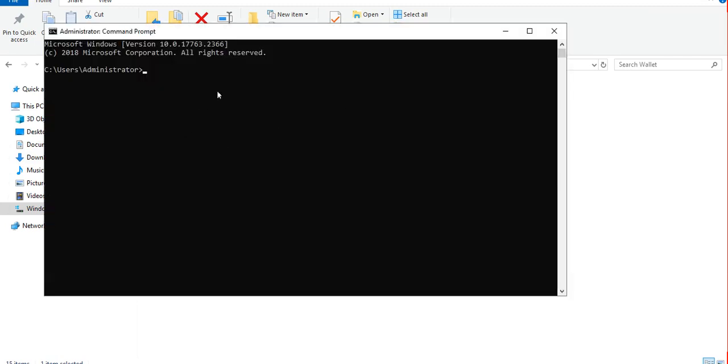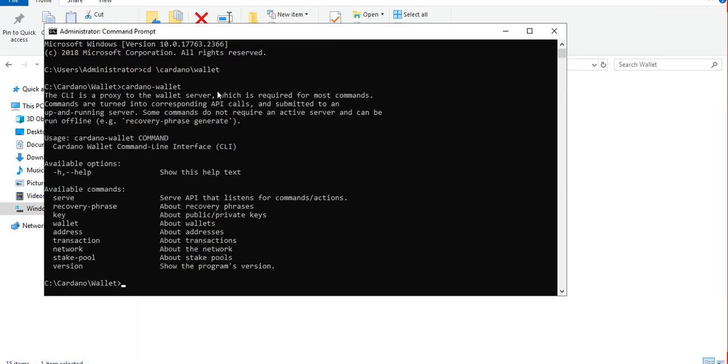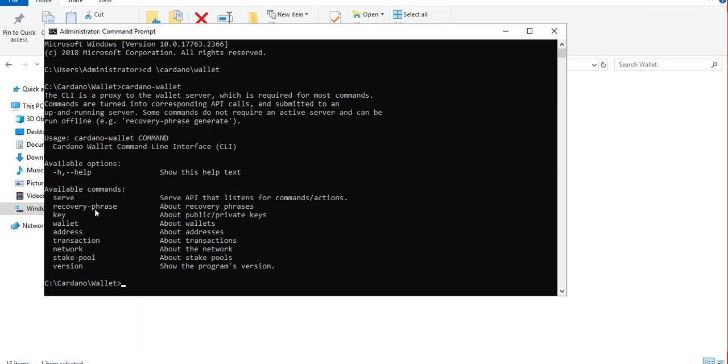Let's explore what the available commands are for cardano-wallet. Let's go to our folder and execute the cardano-wallet application and see what are the available commands. There's a serve command, then wallet, address, transaction, etc. Before we can use the wallet command to create a wallet we need to run the API first.